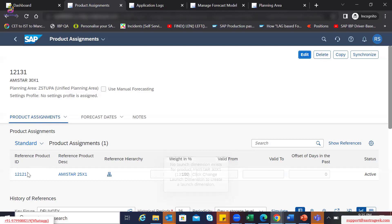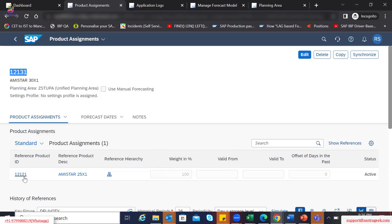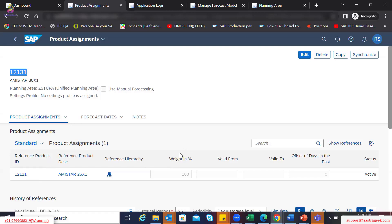You create an ID with the new material number and then you mention the reference material. If you want to mention that there are multiple materials whose sales history can be represented cumulatively, then you can have multiple reference materials assigned here. You can also mention the weightage in terms of percentage. In this example, we are saying it is a one-to-one match — material 12131 can be referenced from the sales history of existing material 12121 — and that's why we have mentioned 100% assignment here.